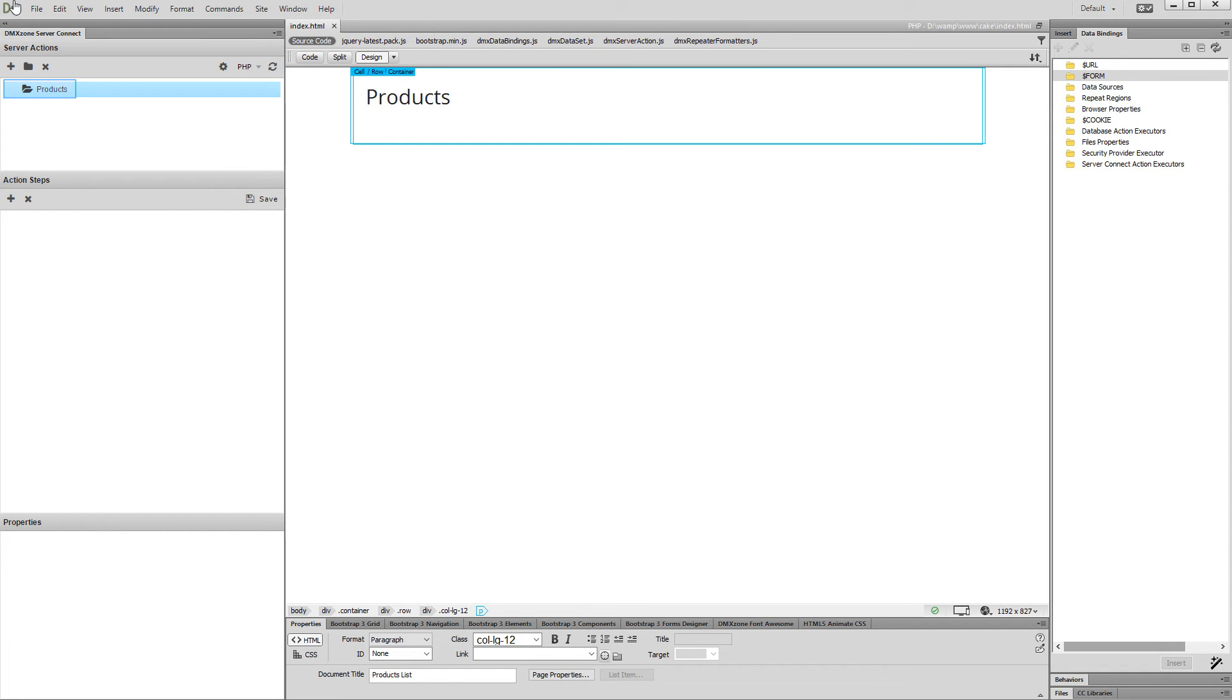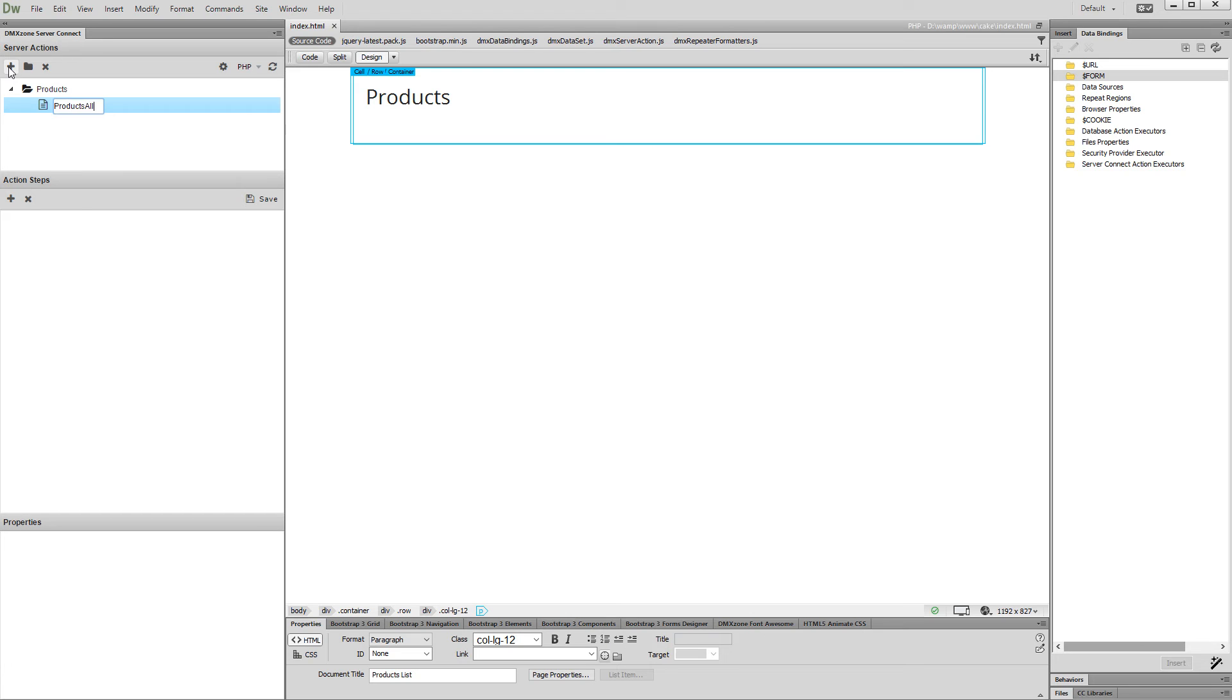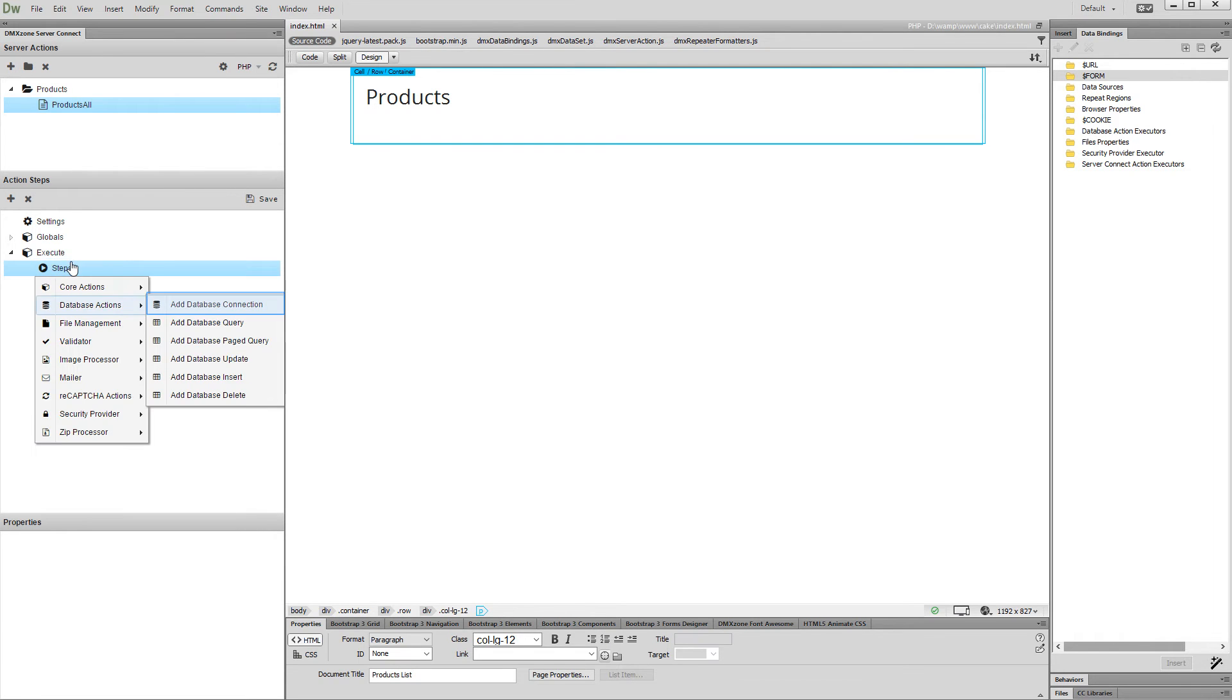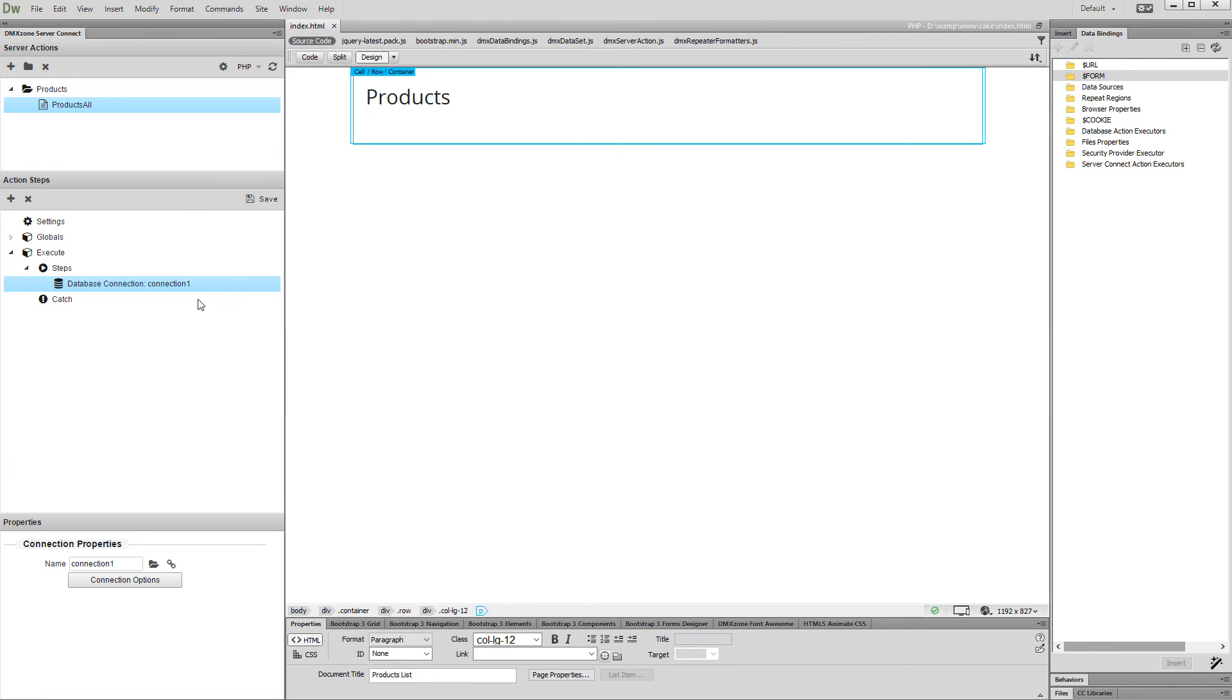First, let's create a server action and add a name for it. Then, right-click Steps and add a database connection. Select your connection from the menu, or set up one if you haven't done this yet.